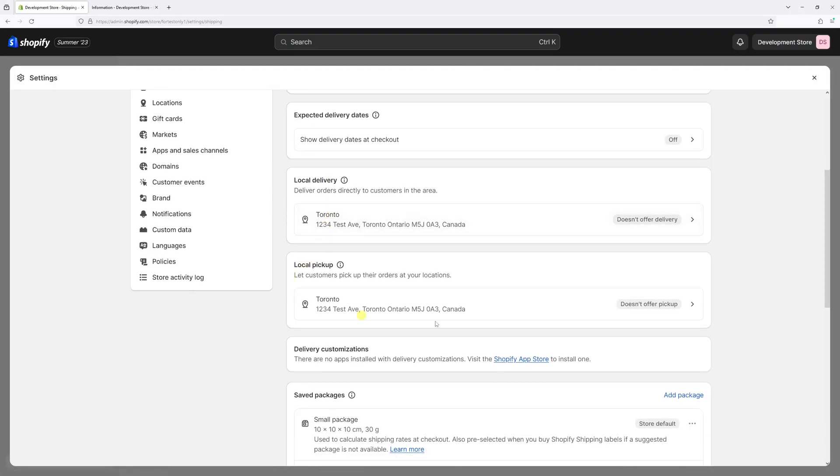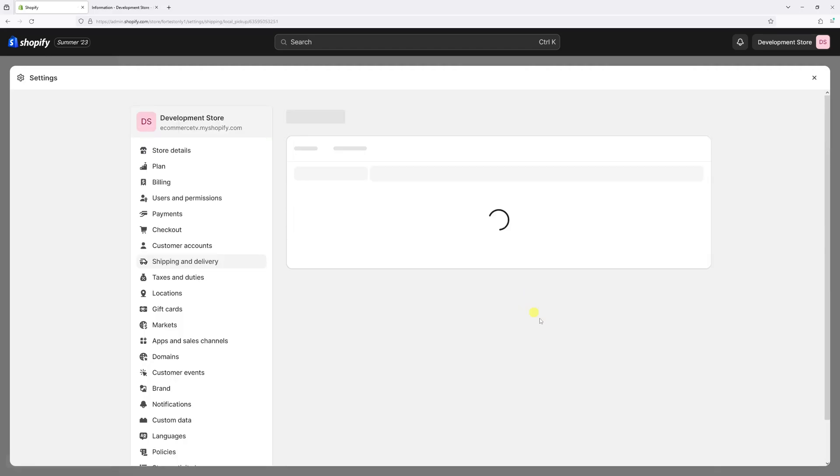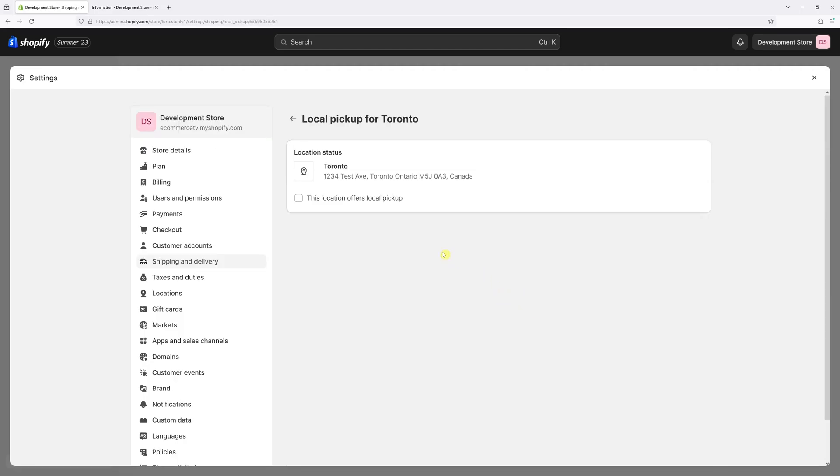Then right in here select local pickup. Currently it's not enabled so let's click on it and then select this location offers local pickup.